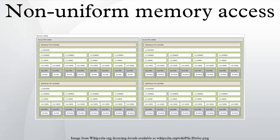Nearly all CPU architectures use a small amount of very fast non-shared memory known as cache to exploit locality of reference and memory accesses. With NUMA, maintaining cache coherence across shared memory has a significant overhead. Although simpler to design and build, non-cache coherent NUMA systems become prohibitively complex to program in the standard von Neumann architecture programming model.